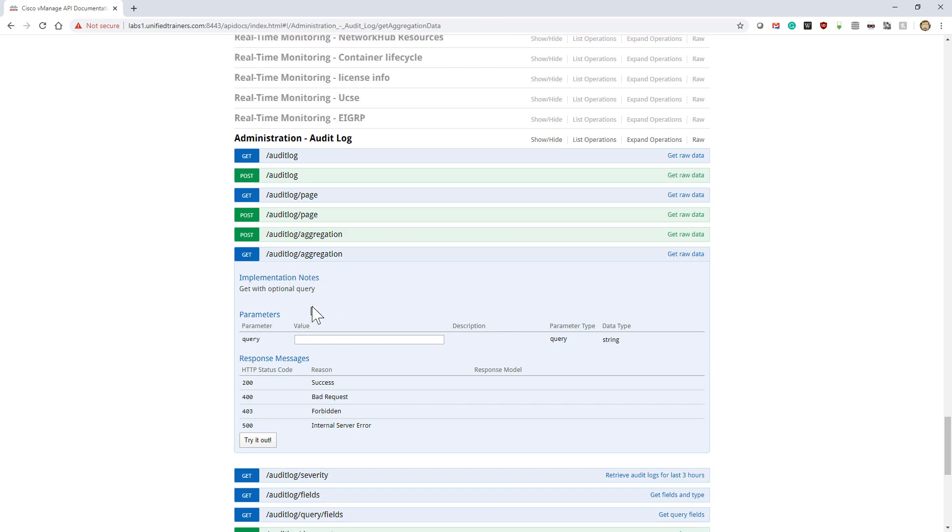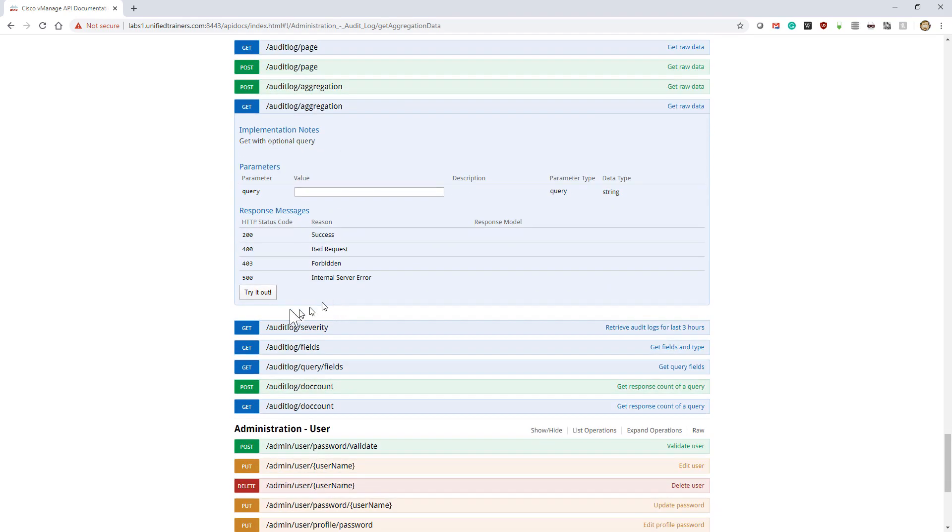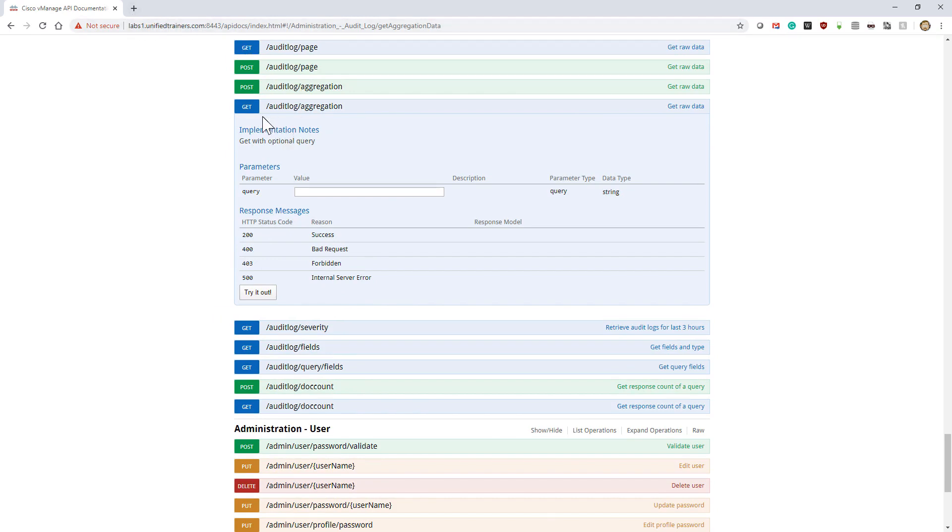The Try It Out button will attempt to execute that command. It's going to attempt to do a GET to my server up here, slash autologs aggregation, so it's going to try to hit that API endpoint.